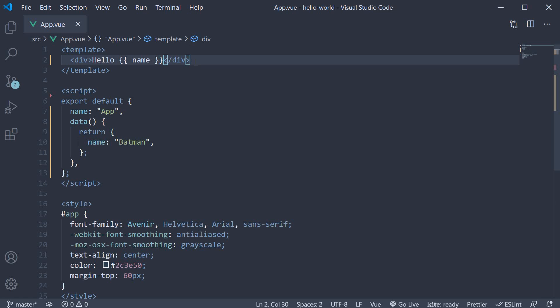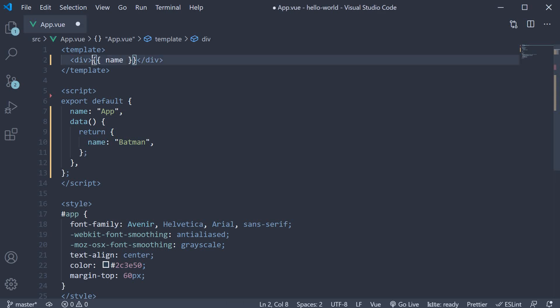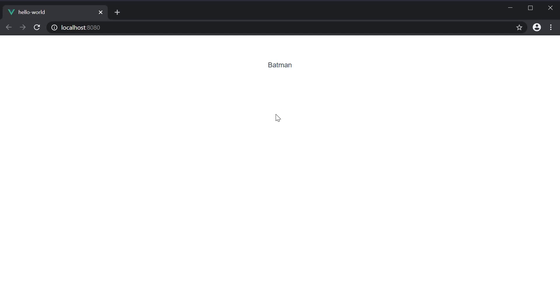We will see more on changing data in later videos. Now the mustache syntax can be used as part of a larger string like in this example, or it can also be the only content of the HTML element. For example, if I remove hello, the UI displays just Batman.